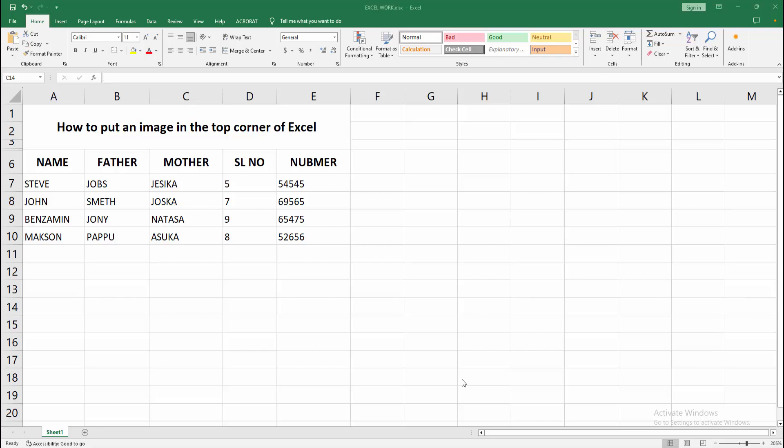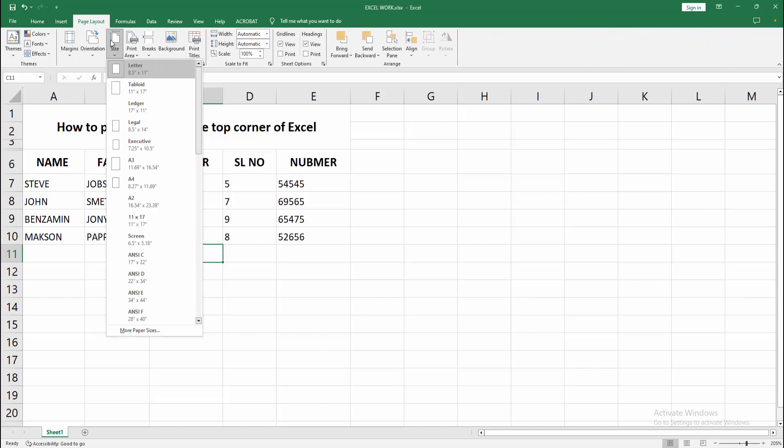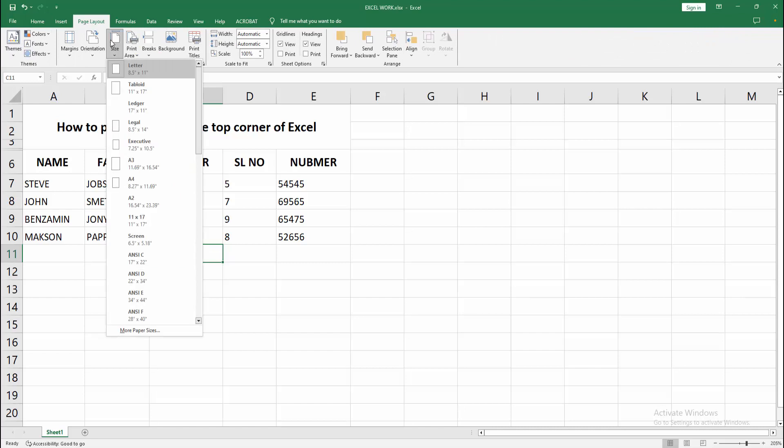At first you have to open your Excel workbook. Then go to the Page Layout menu, select the size drop down menu and choose your page size. Now I am selecting A4.